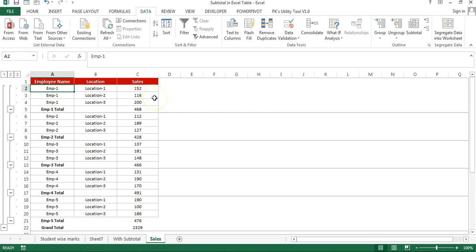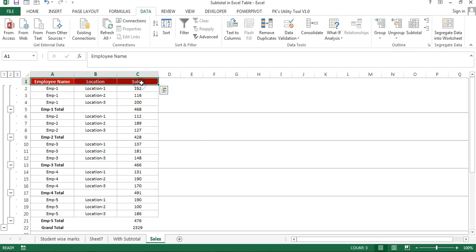That is how you can use the subtotal in Microsoft Excel. It is available in the Data tab in the Outline group. I hope you have enjoyed this video. If you like this video please hit the like button and subscribe to my channel to get regular updates. Thank you so much for watching.